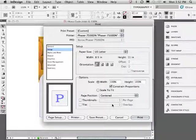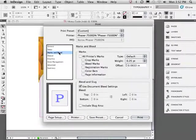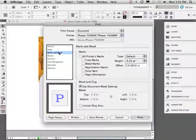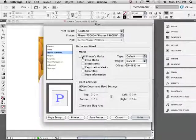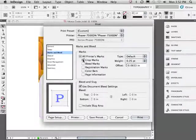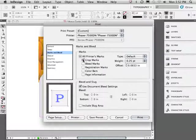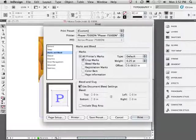Next, we'll move to marks and bleeds. Remember, we allowed our artwork to bleed outside the documents six by six dimensions. We need to add crop marks which will print on the document and show us exactly where to trim it down to final size.